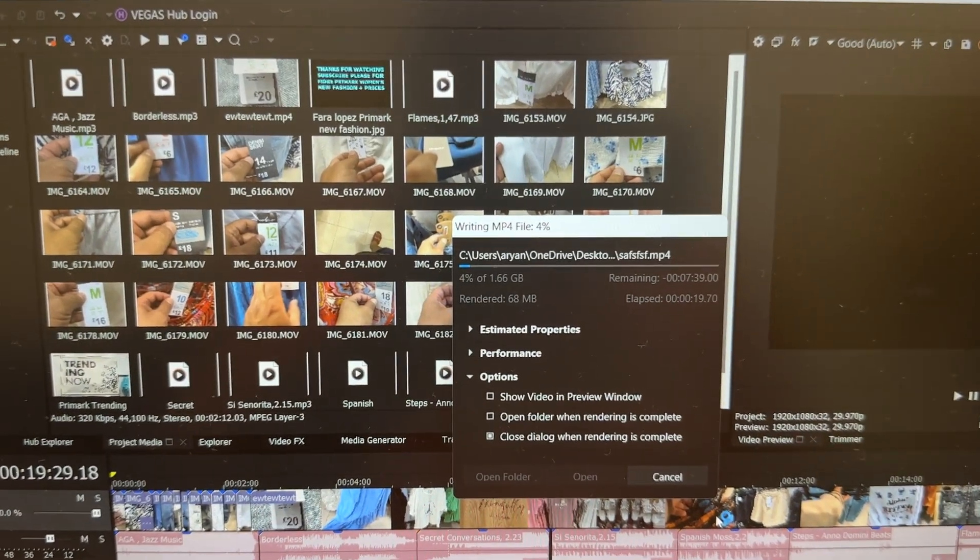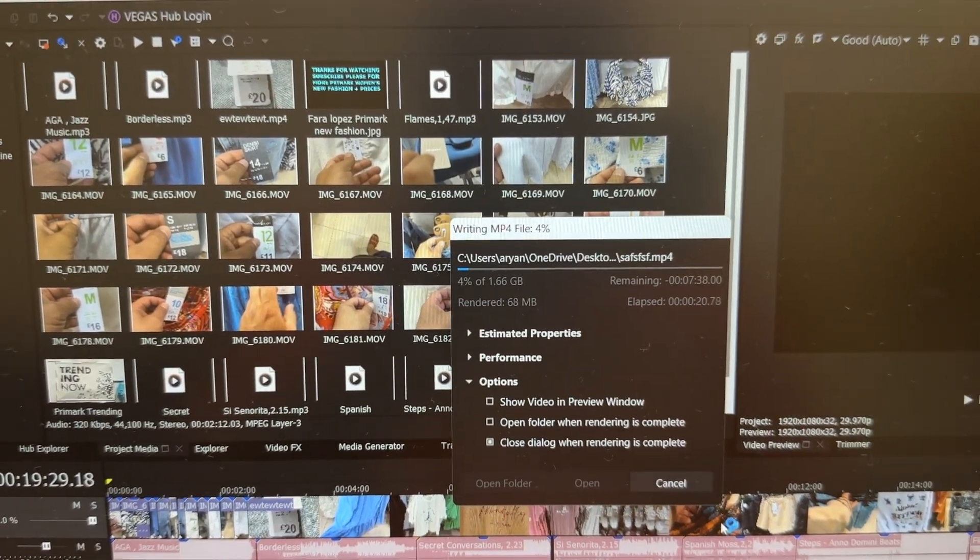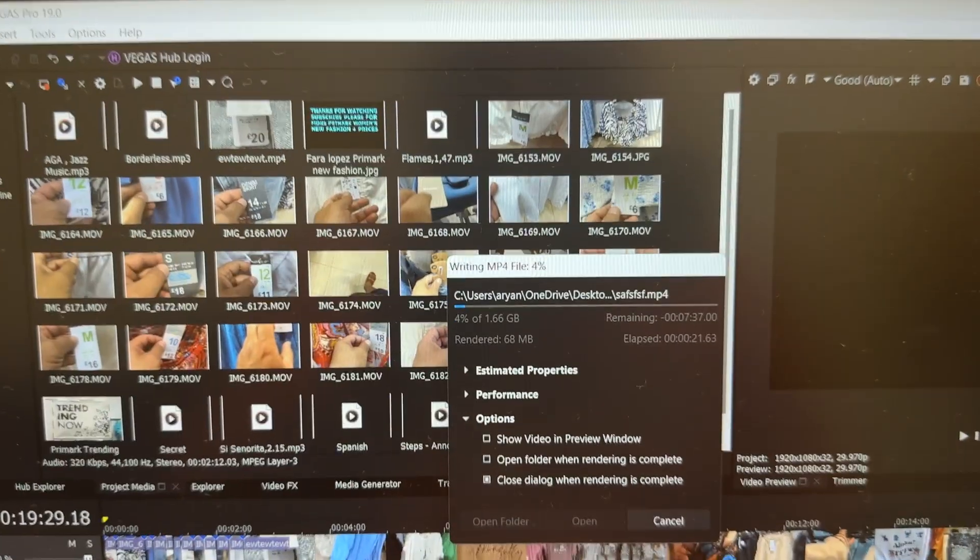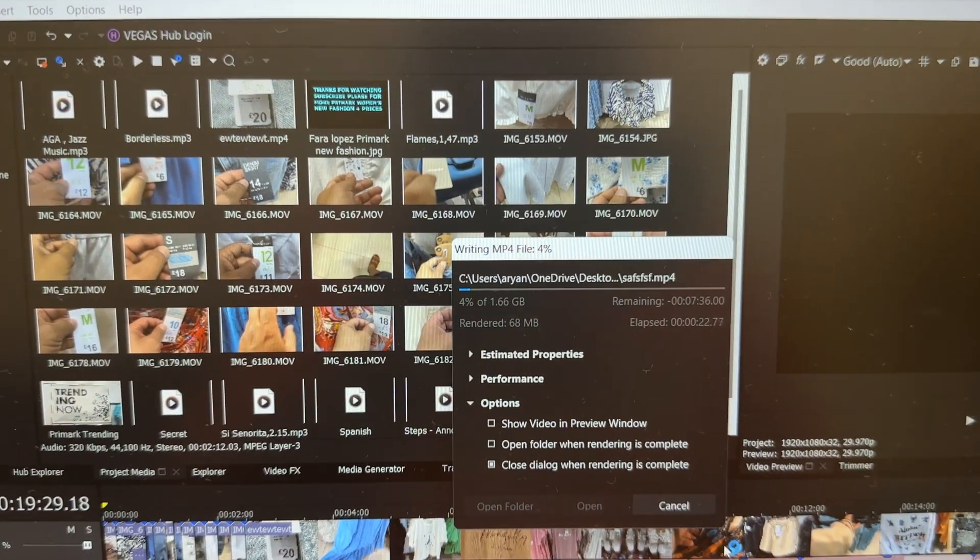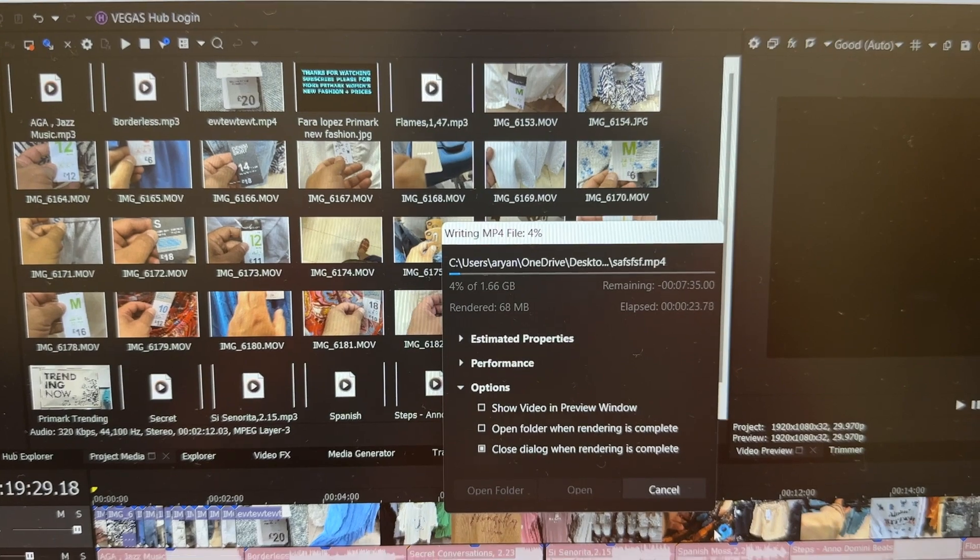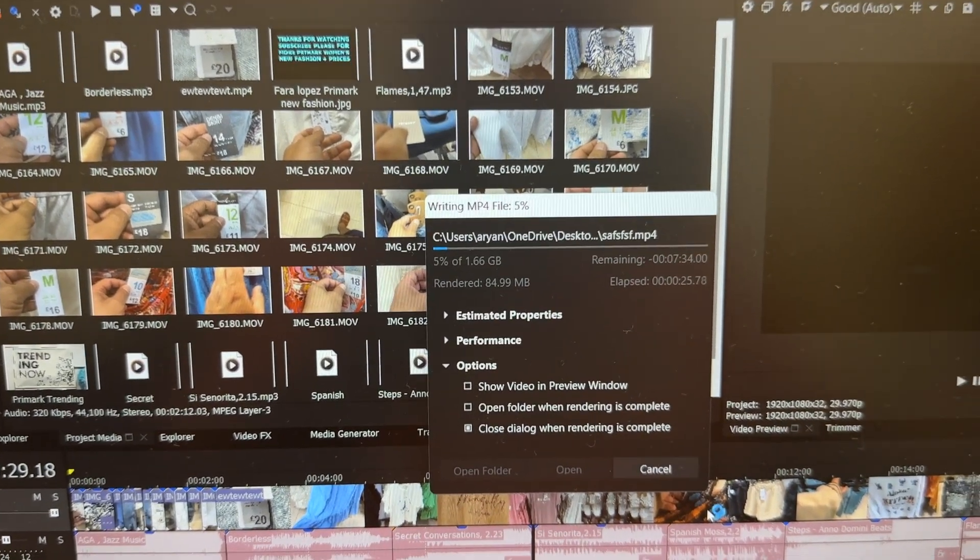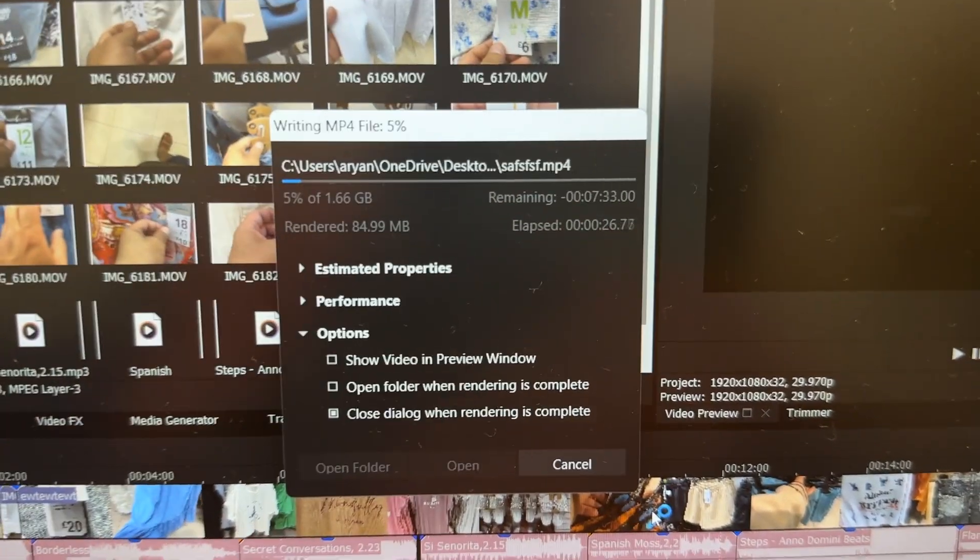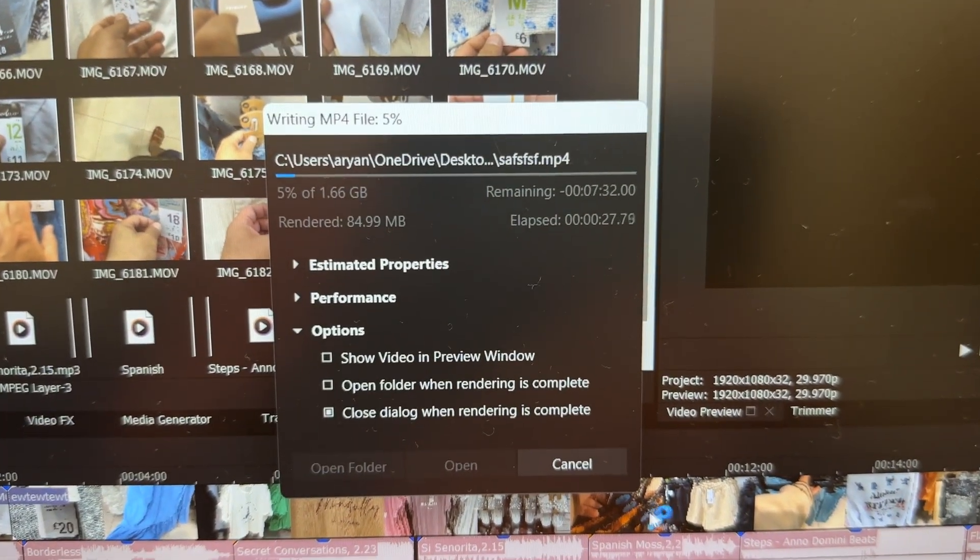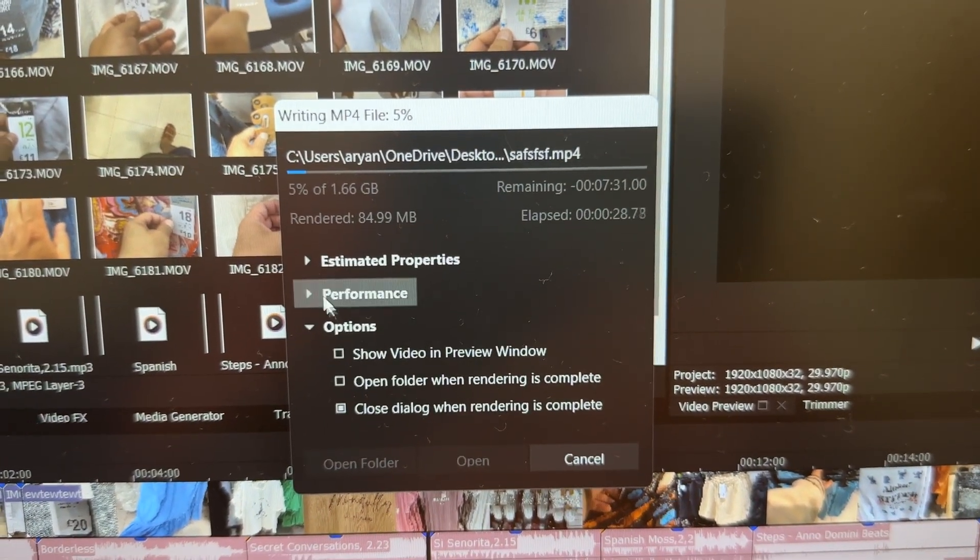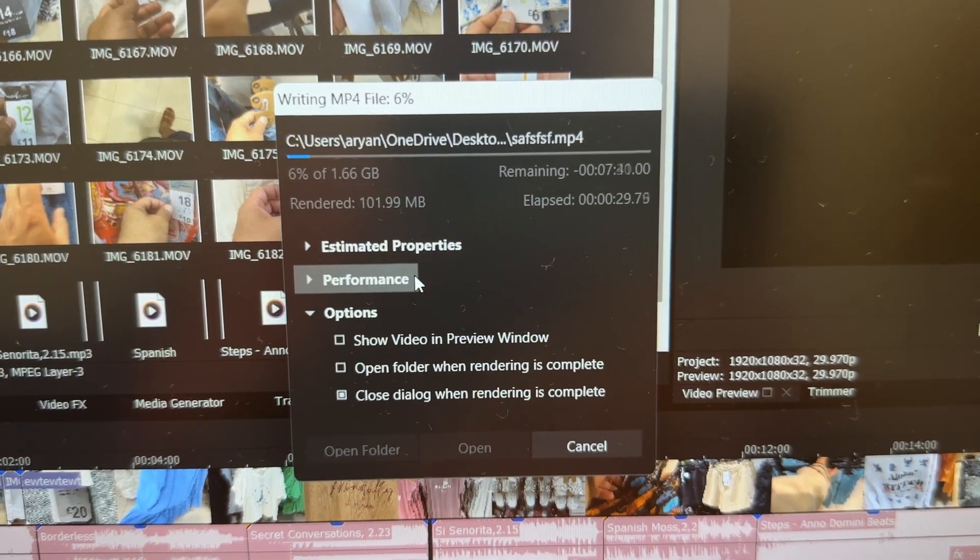Hello everyone. In this video, I will show you how to render with Sony Vegas fast rendering. So we go to Performance here.